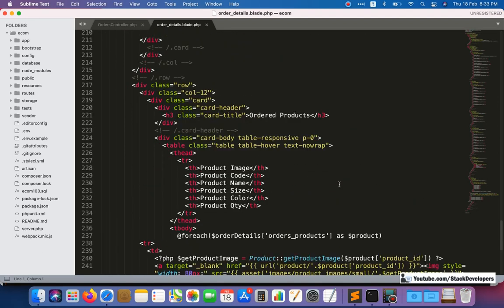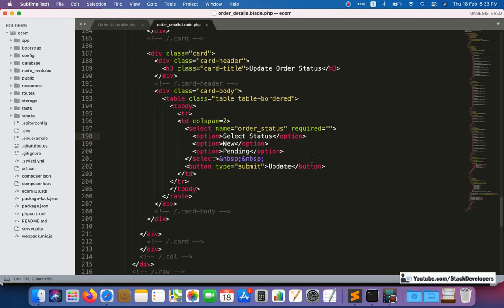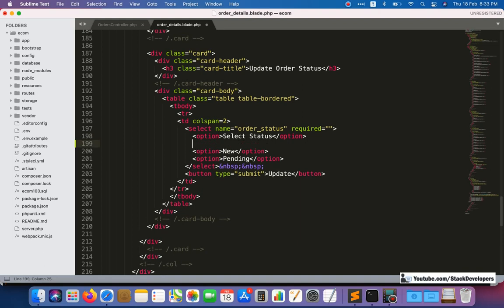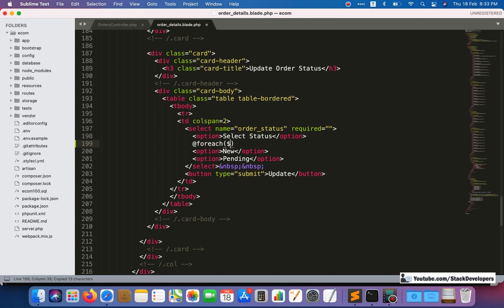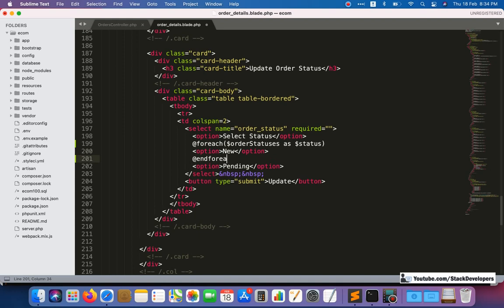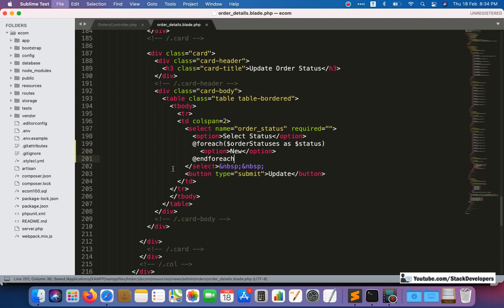We go to the admin panel order details view where we are showing the statuses, and here we are going to dynamically call all the statuses and show them. We will make it dynamic using a @foreach loop — order statuses as dollar status — and this status we can show here.